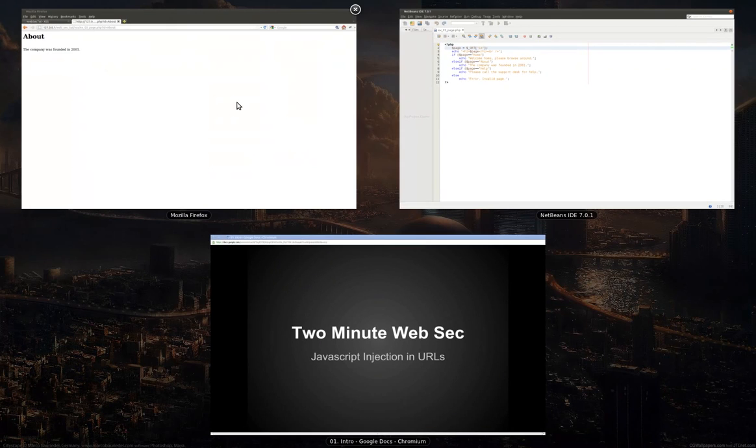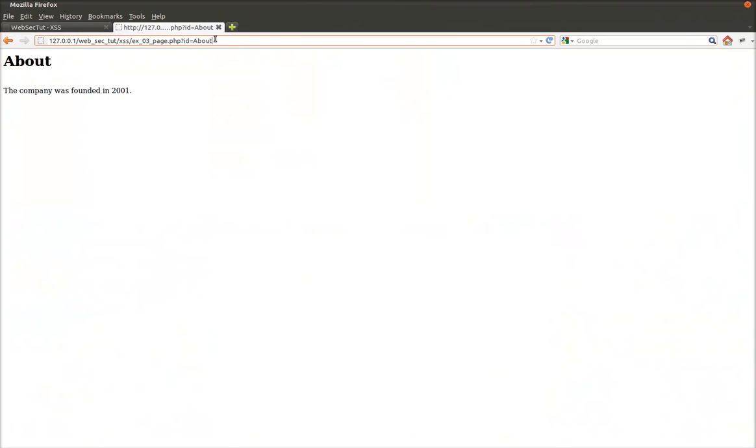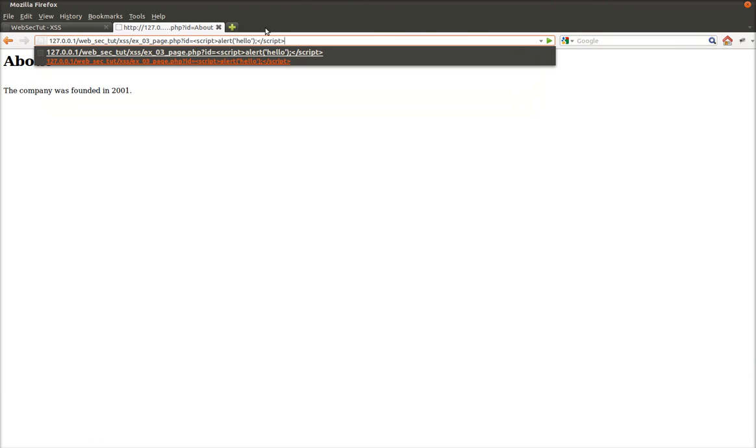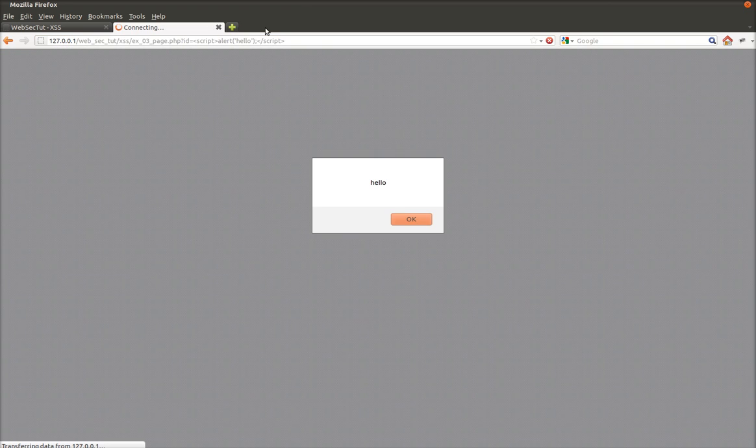Now this is good, but suppose instead of about, we enter in some scripting language, and we press enter. Now you can see that the hello alert box pops up because we exploited this particular hole.